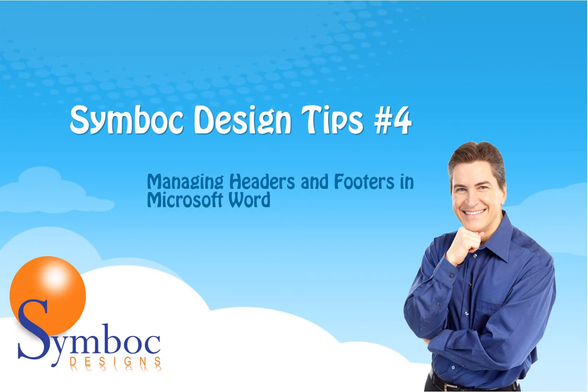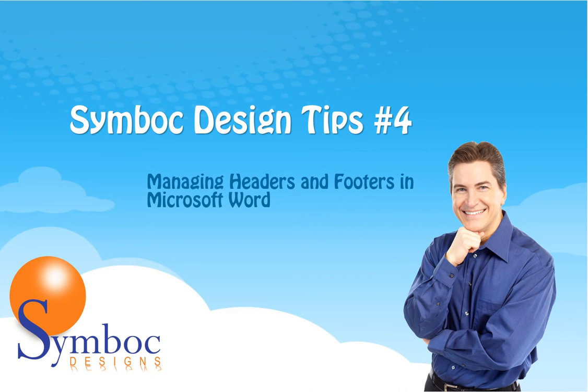Hello, my name is Mike Worley, owner and chief designer of Symboc Designs. Today I'm going to show you how to manage headers and footers in Microsoft Word. This is a very difficult task for most people. Microsoft hasn't done a very good job of setting this feature up, and until you learn the secret it's a very frustrating task.